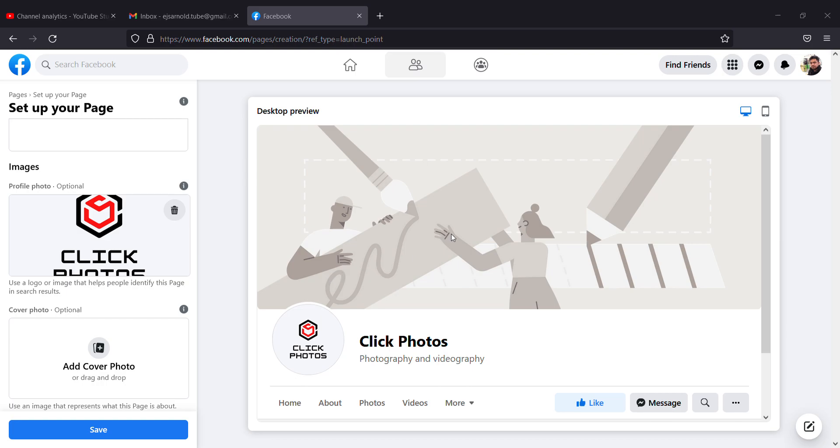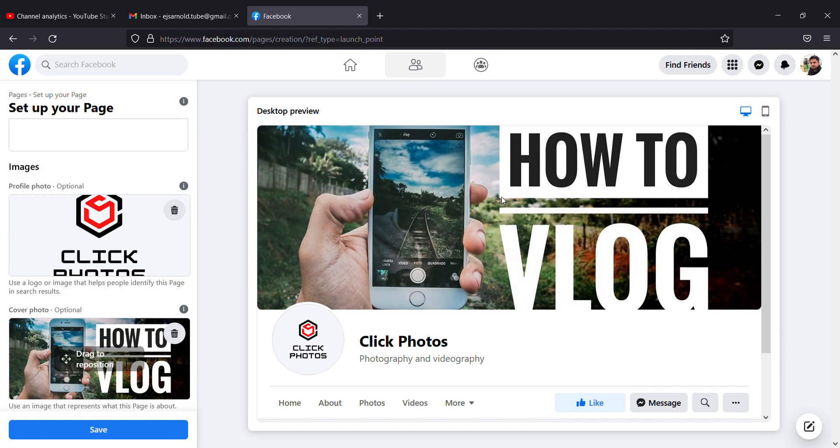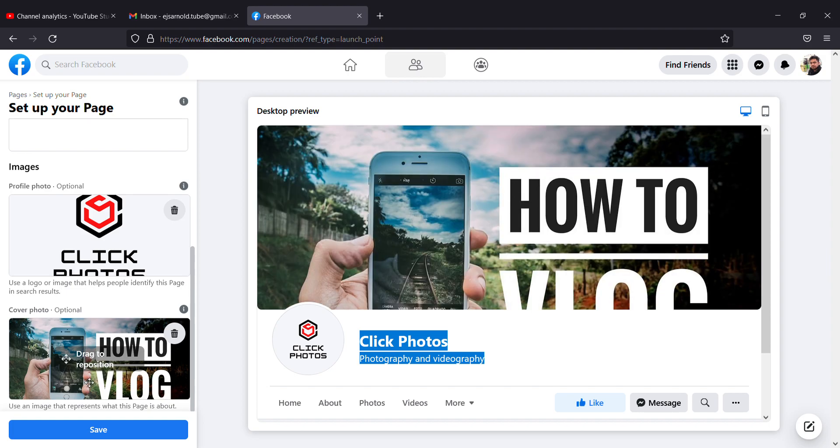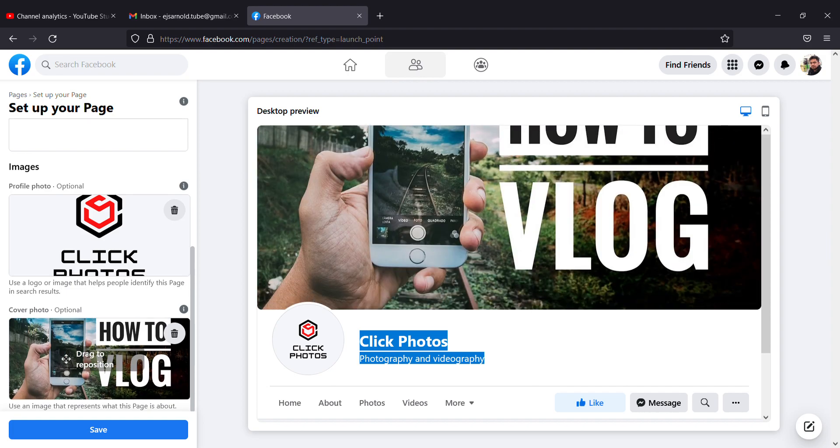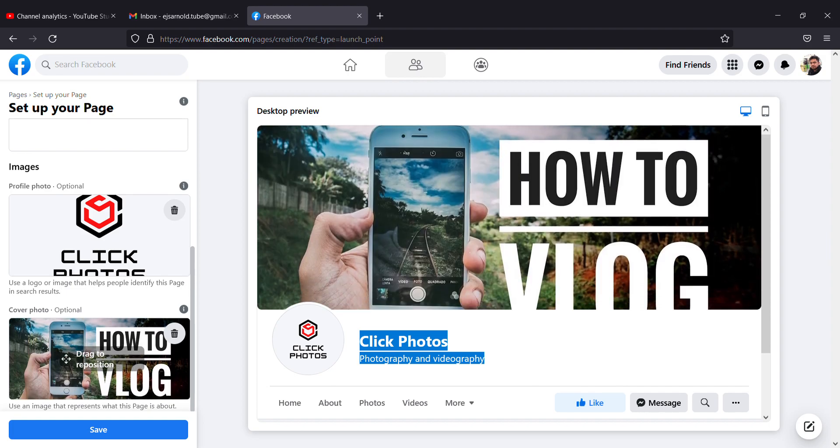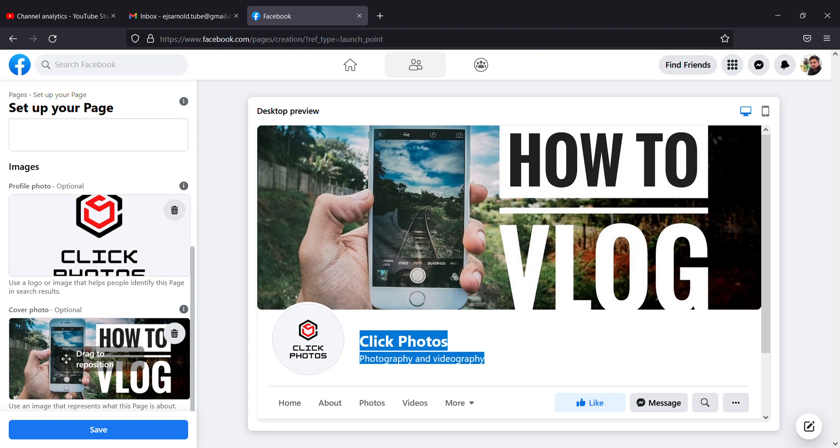If I have a cover photo, I can simply add that. I'll just put How to Vlog. That will be uploaded, and I can even drag the position to adjust how it looks.